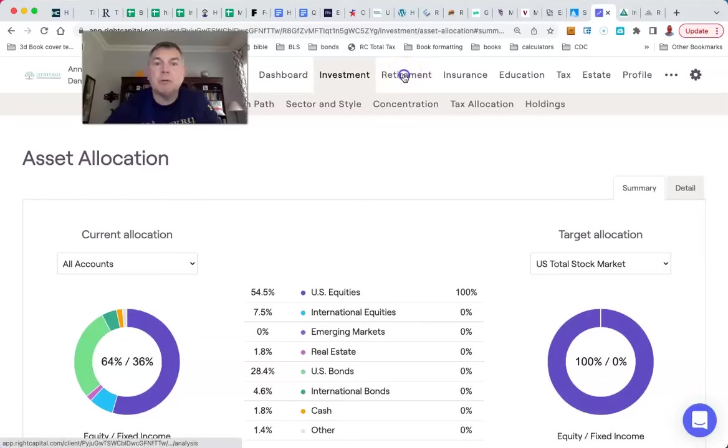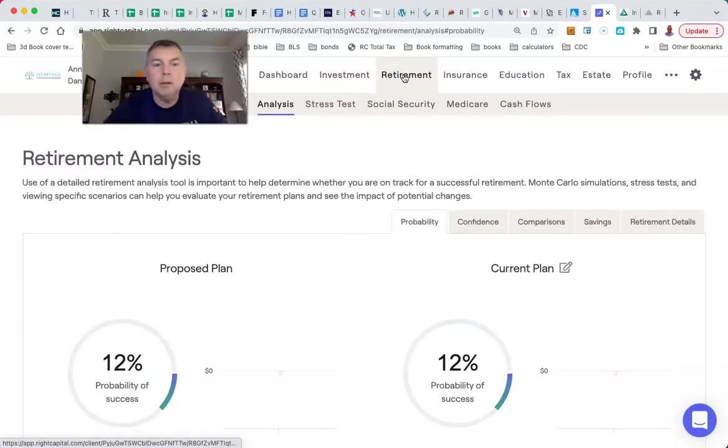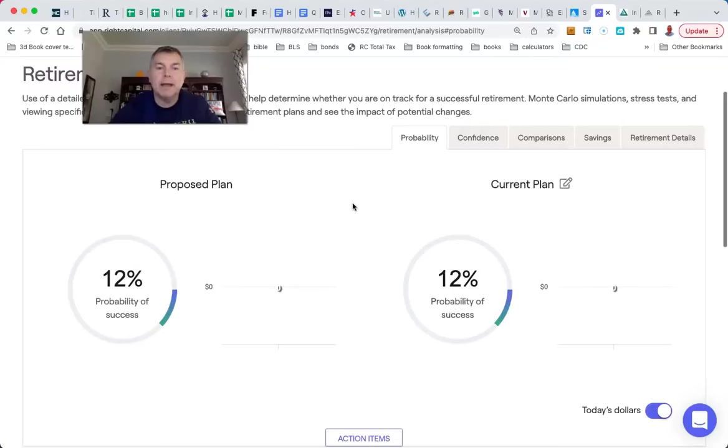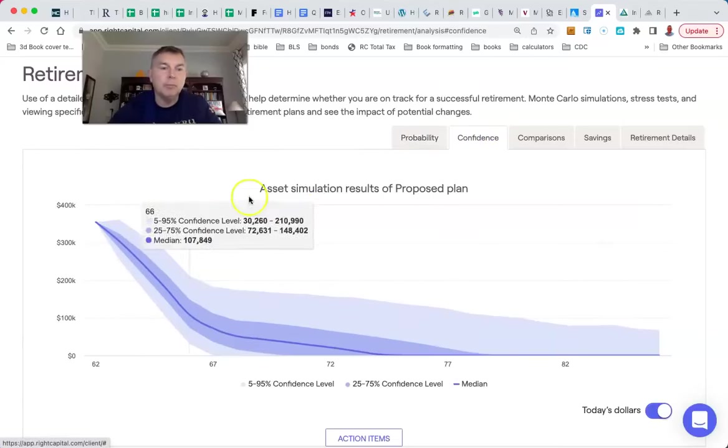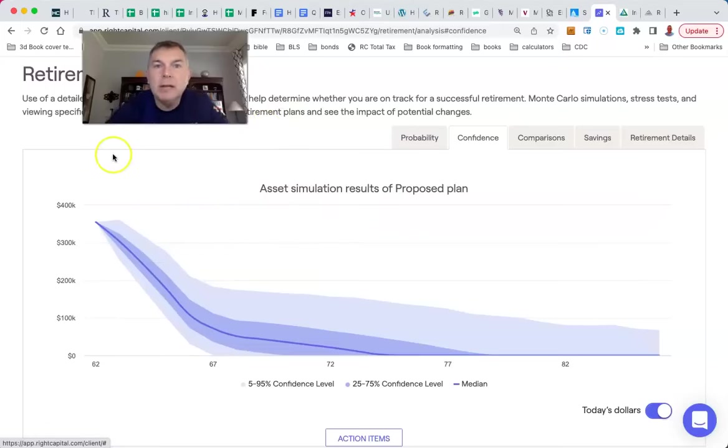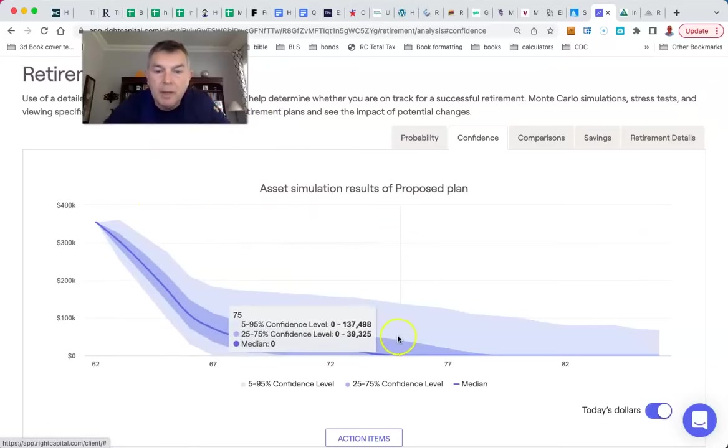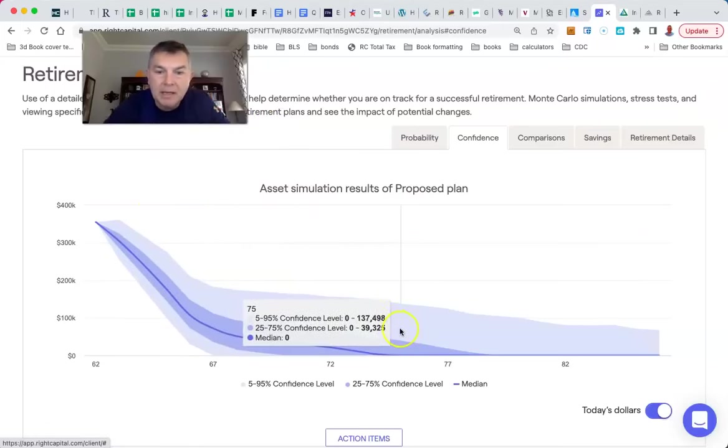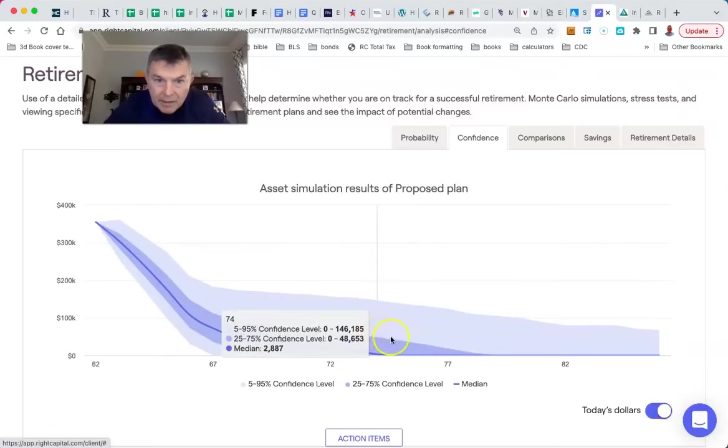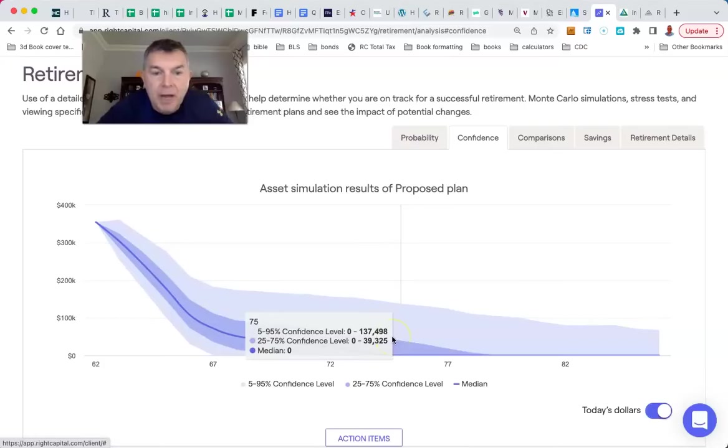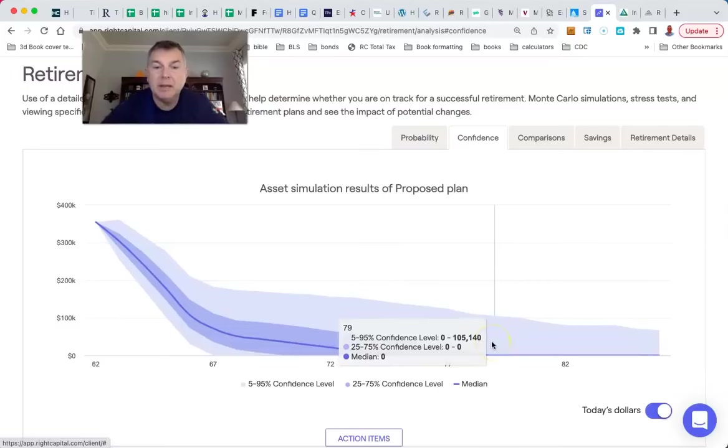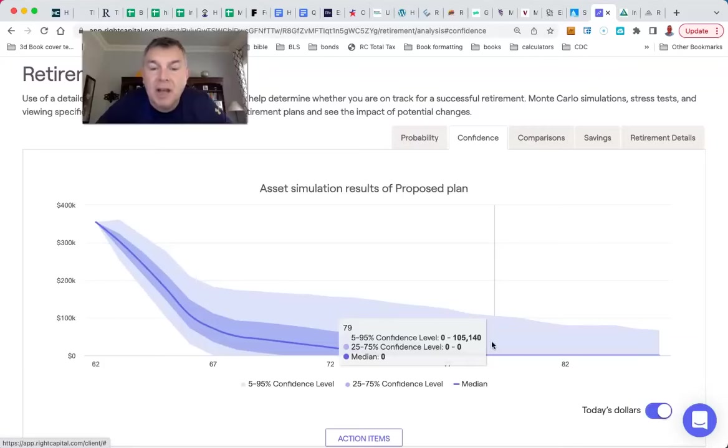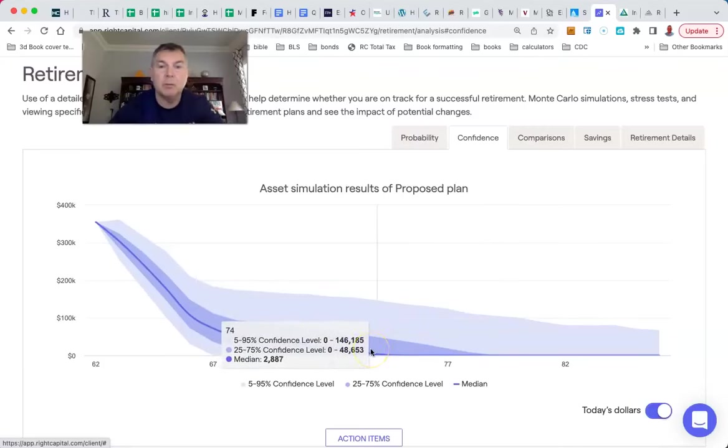So are they going to be able to retire? We're going to click retirement. And are they going to run out? Oh, they're going to run out of money. Look at that. Only 12% probability of success. We go to confidence and we see this dark blue. That's their median liquid net worth. And basically when Ann is 75, 50% of the time or more, they ran out of money. And that's not good. They're running out of money here pretty quickly.